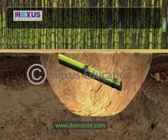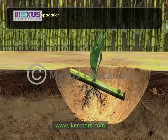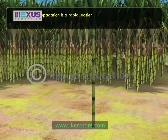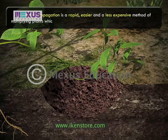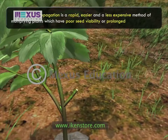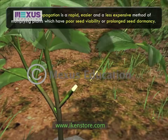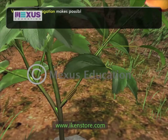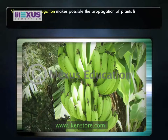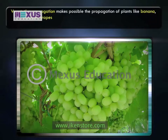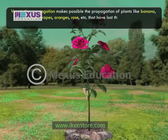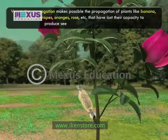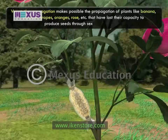Vegetative propagation is a rapid, easier and less expensive method of multiplying plants which have poor seed viability or prolonged seed dormancy. It also makes possible the propagation of plants like banana, seedless grapes, oranges, rose, etc. that have lost their capacity to produce seeds through sexual reproduction.